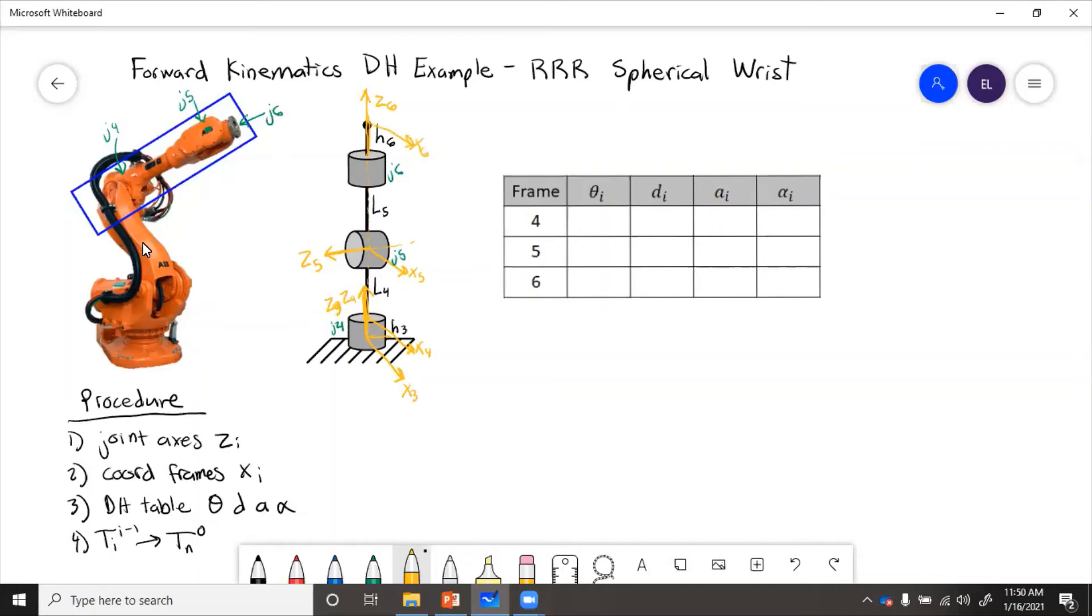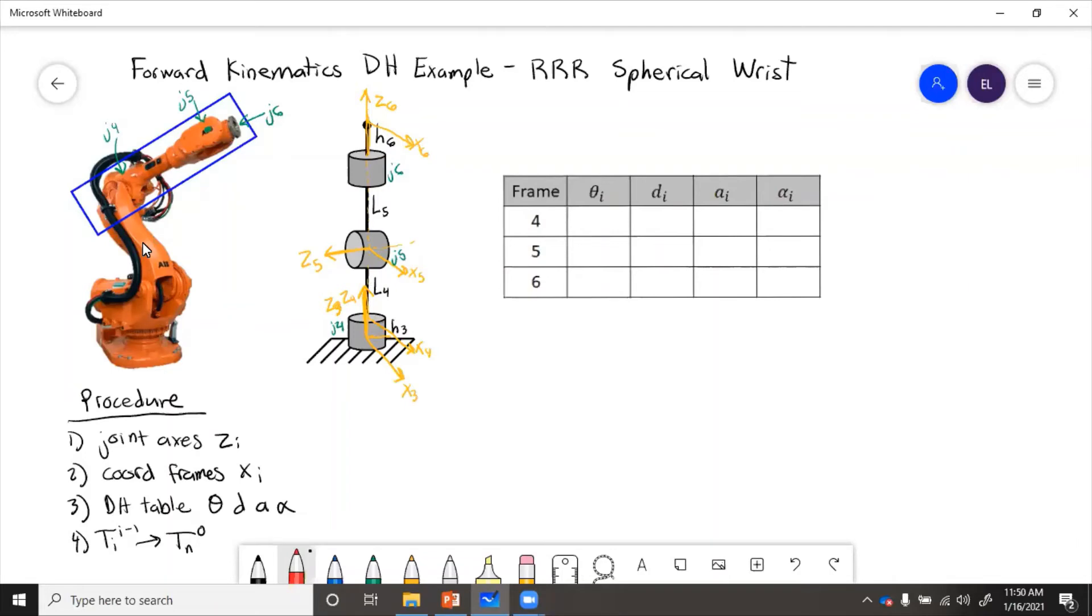Well, next we need to fill out table of DH parameters. So the angle between, from frame four, so we need to get from three to four, it is this angle, theta four. We also know that theta five spins like this, and theta six spins like that.